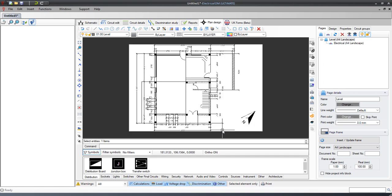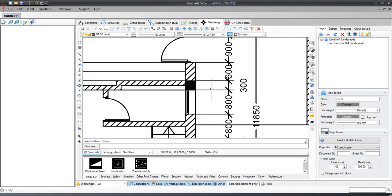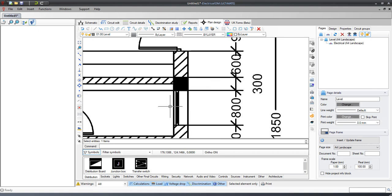After you've imported the drawing, you can check the scale to make sure it is correct. This can be done by measuring a known distance and if necessary adjusting it using the X ref scale function.